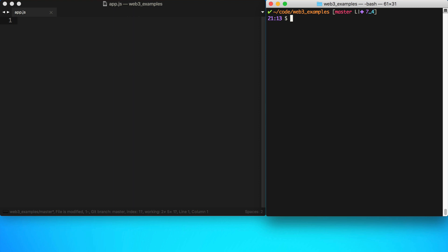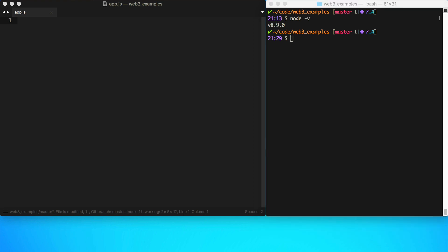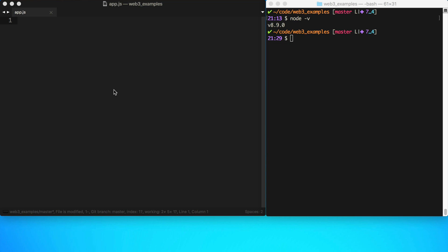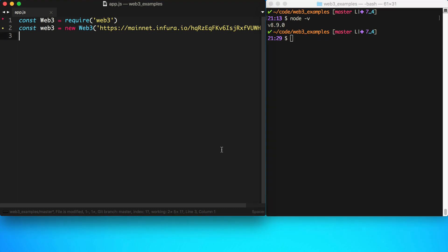Here I've got a little sandbox we've been using in this tutorial series — a basic app.js file and a terminal. To follow along, you need to have Node and npm installed. You can check if Node is installed, and the only JavaScript dependency we'll be using today is the Web3 library, so make sure you have that installed by running npm install web3.